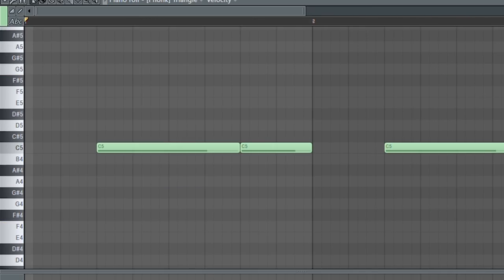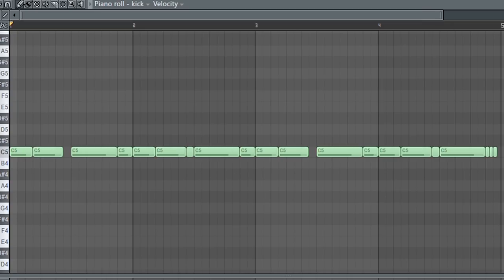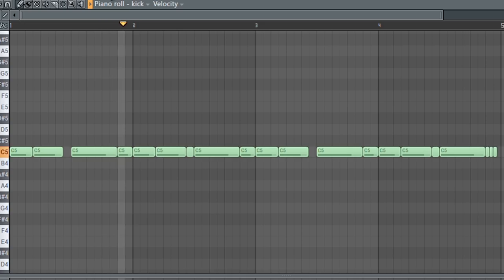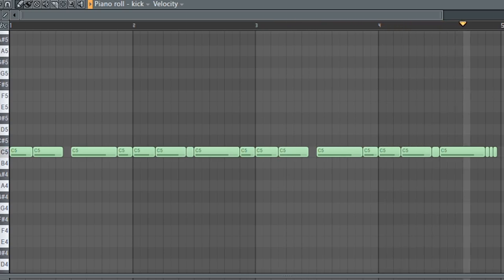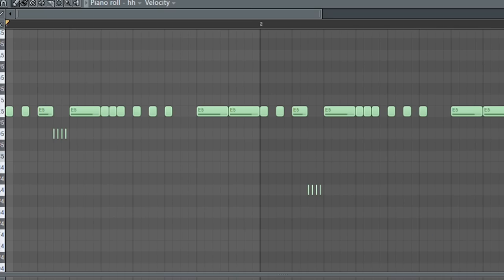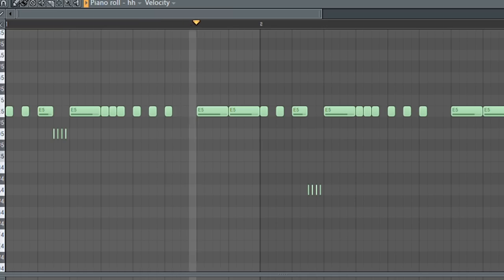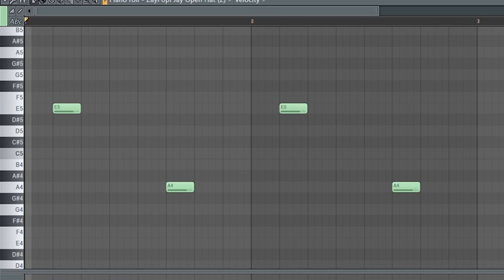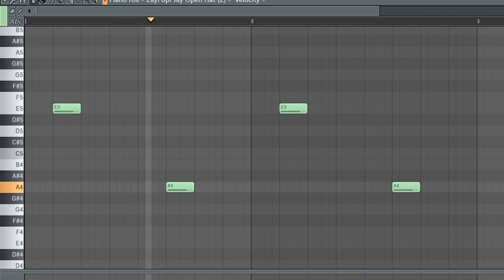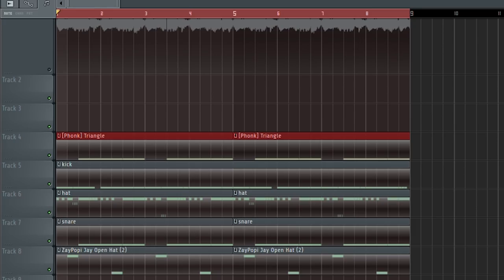I laid down this triangle. I made this kick pattern. I added these hats. I laid down a snare. I added these open hats. And here's what the drums sound like all together.